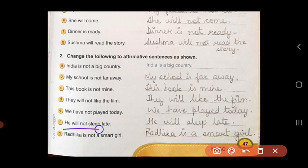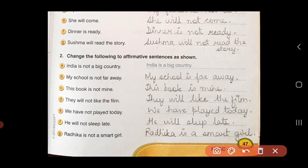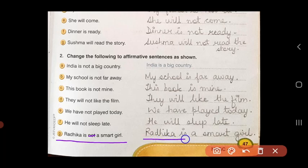'He will not sleep late.' Again cancel 'not' and write the new sentence: 'He will sleep late.' 'Radhika is not a smart girl.' When I remove the word 'not', my new affirmative sentence becomes: 'Radhika is a smart girl.'